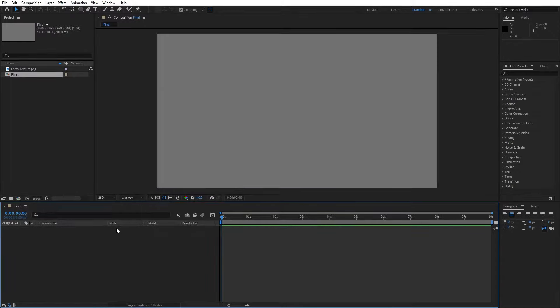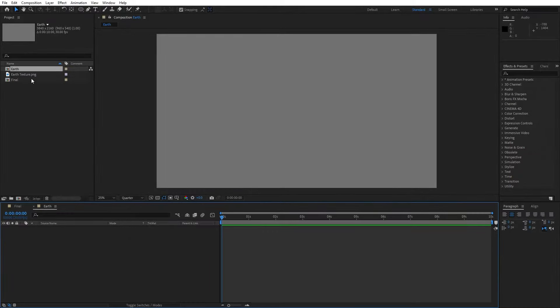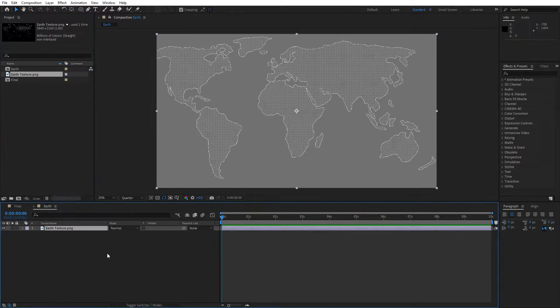Now hit OK and let's create another composition. Hit again on this little icon — this is going to be just the earth composition, also 3840 by 2160, and then hit OK. I already have this earth texture here in the project window, so just drag and drop it inside this earth composition. I will leave the link of this earth texture down below in the video description.